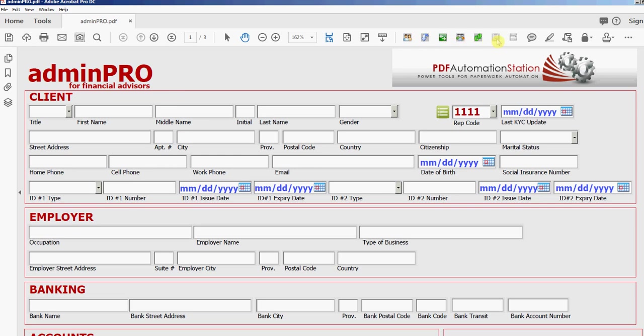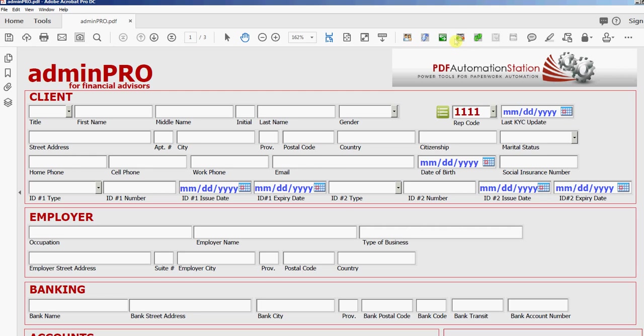Each one has an icon and they also have a tool tip if you rest the cursor there. So create a client, get a client, switch client with spouse, create multiple clients, clear the form, select a client.